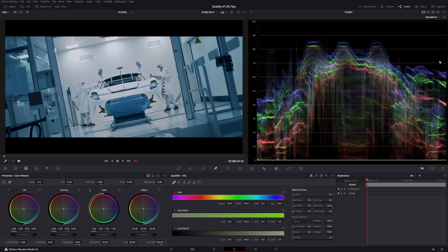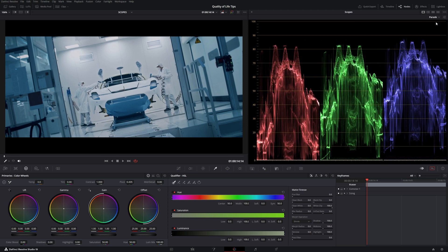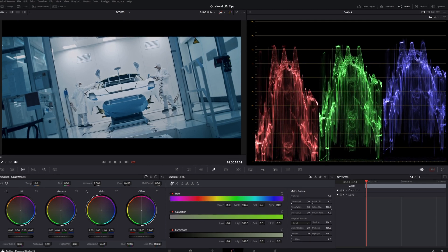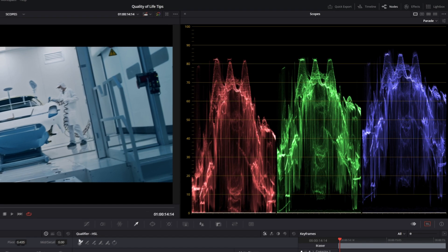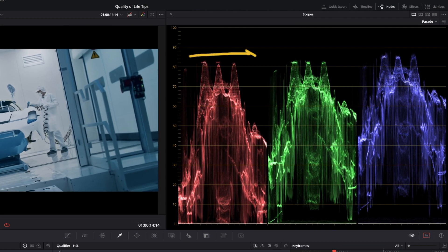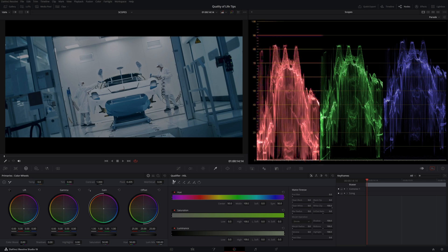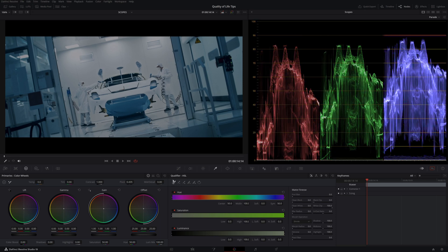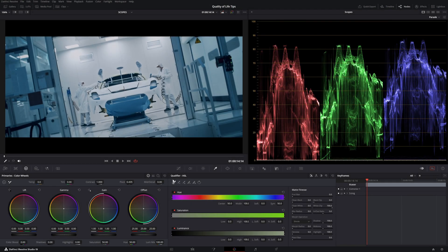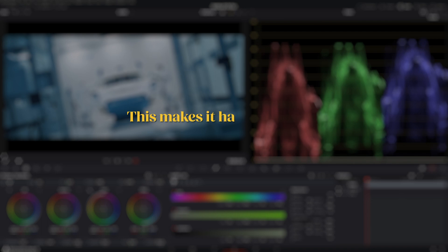The parade is a more complex visualization of the waveform. It still represents the image from left to right, and the brightness from bottom to top. But here, the three channels, red, green and blue, are represented separately. With this tool, the image is squeezed, so you lose the proportion of the image compared to the waveform. This makes it harder to judge where an element is sitting.